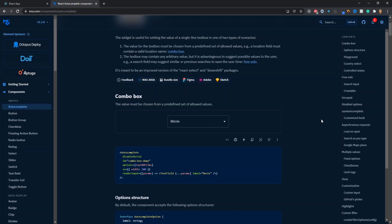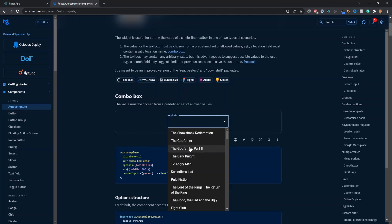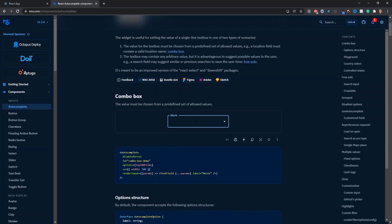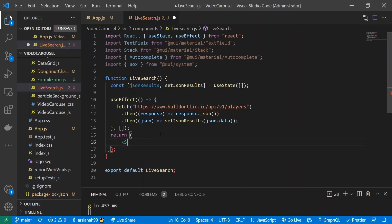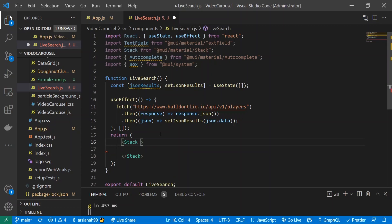Now we'll set up the Autocomplete component. Looking at the MUI docs, the basic 'combo box' example shows a dropdown where you can also search — I'll use that pattern. I'll replace the divs in the return with a Stack component, giving it an sx prop of width 300, then add an Autocomplete component with a self-closing tag inside it.